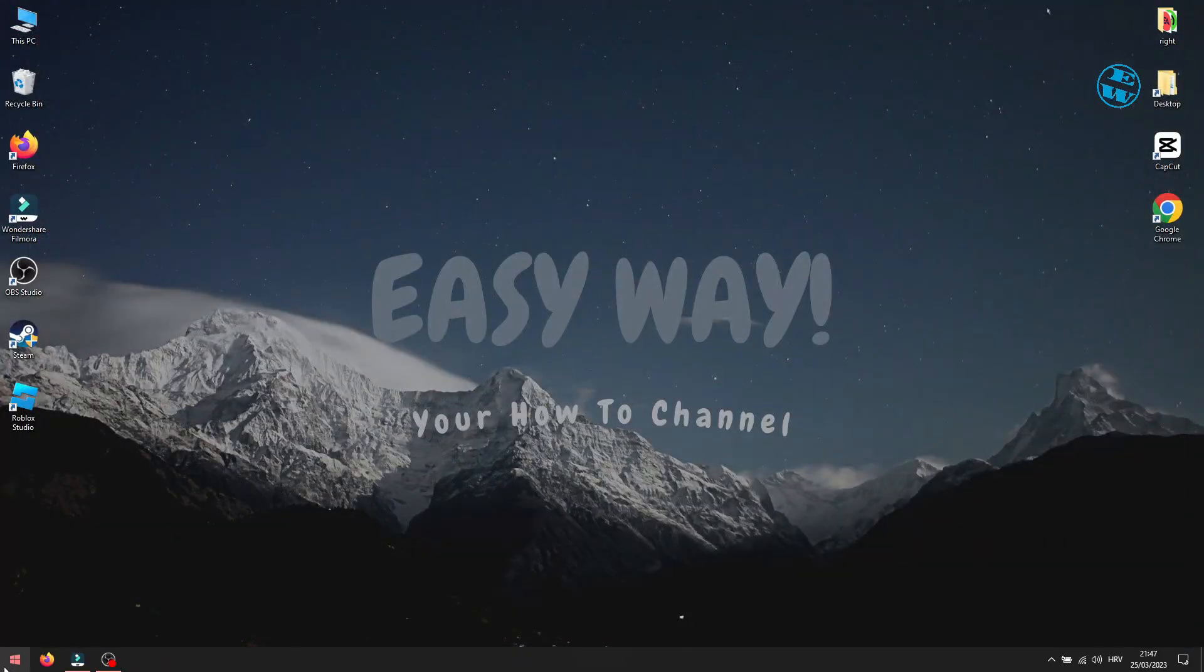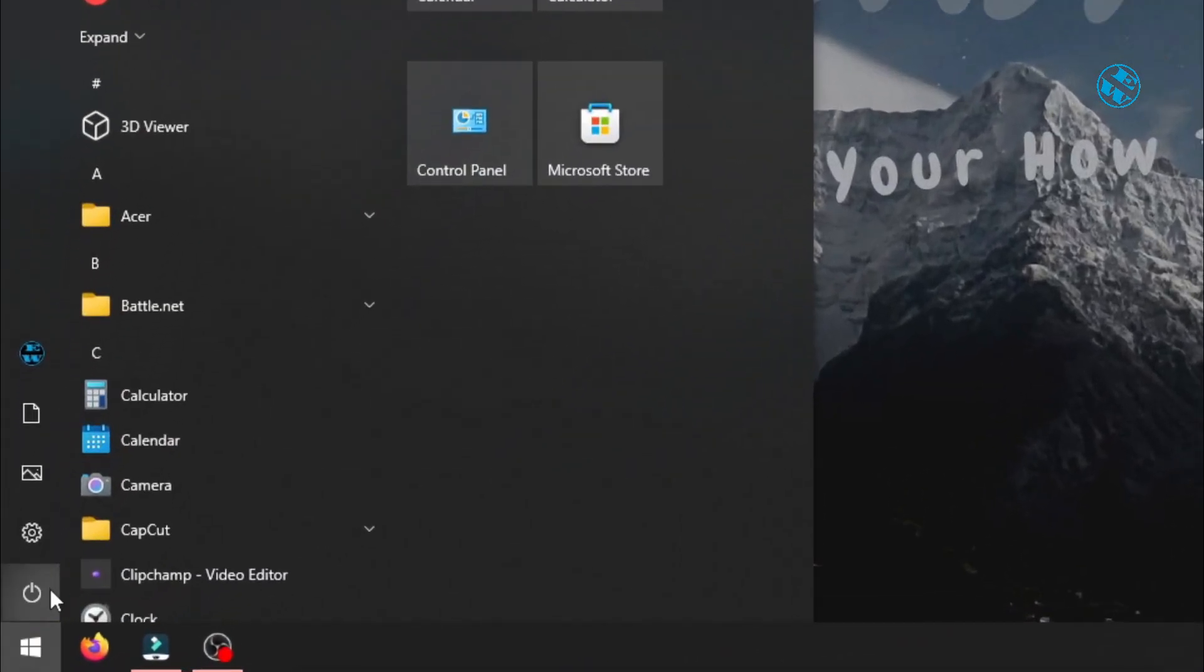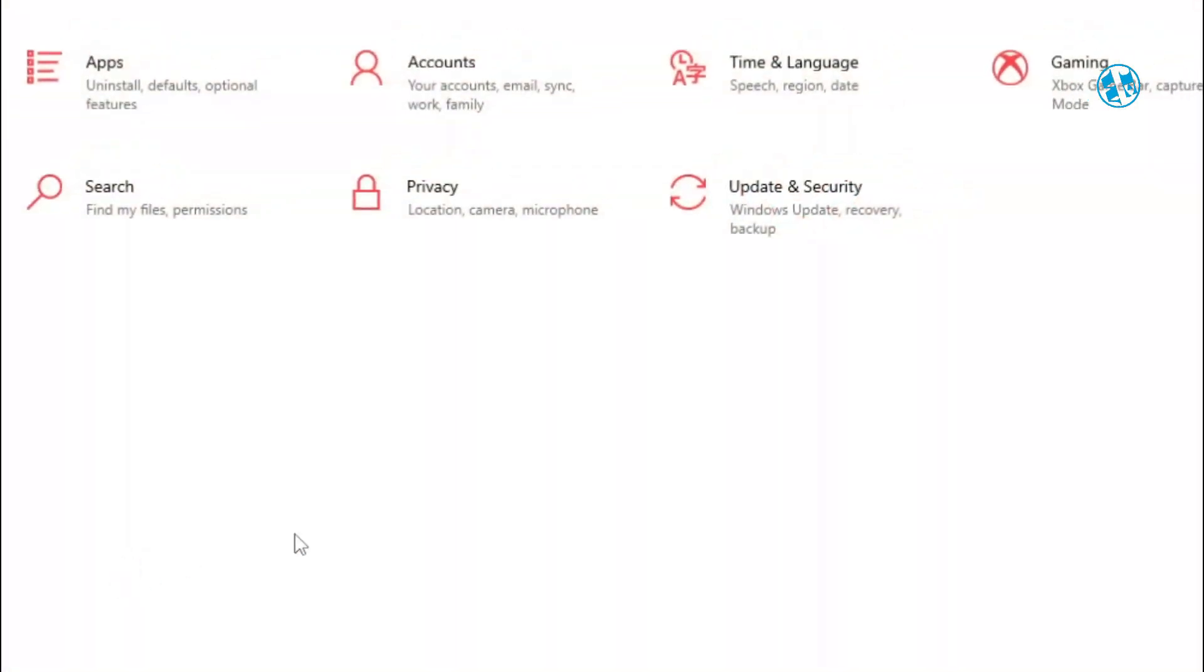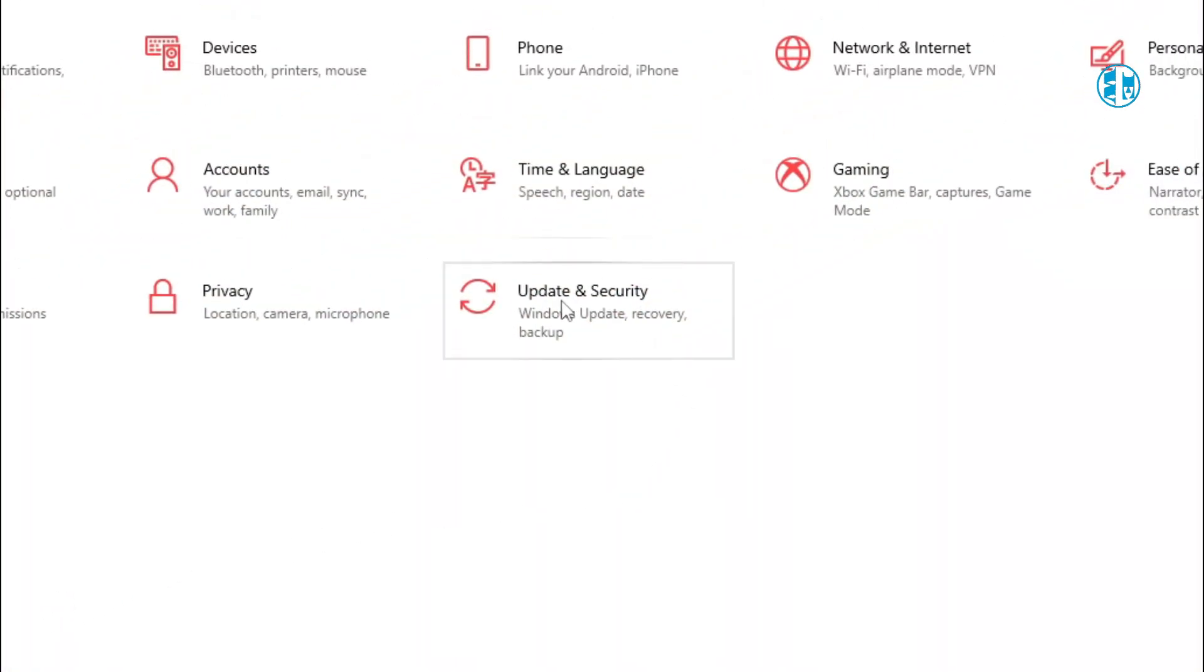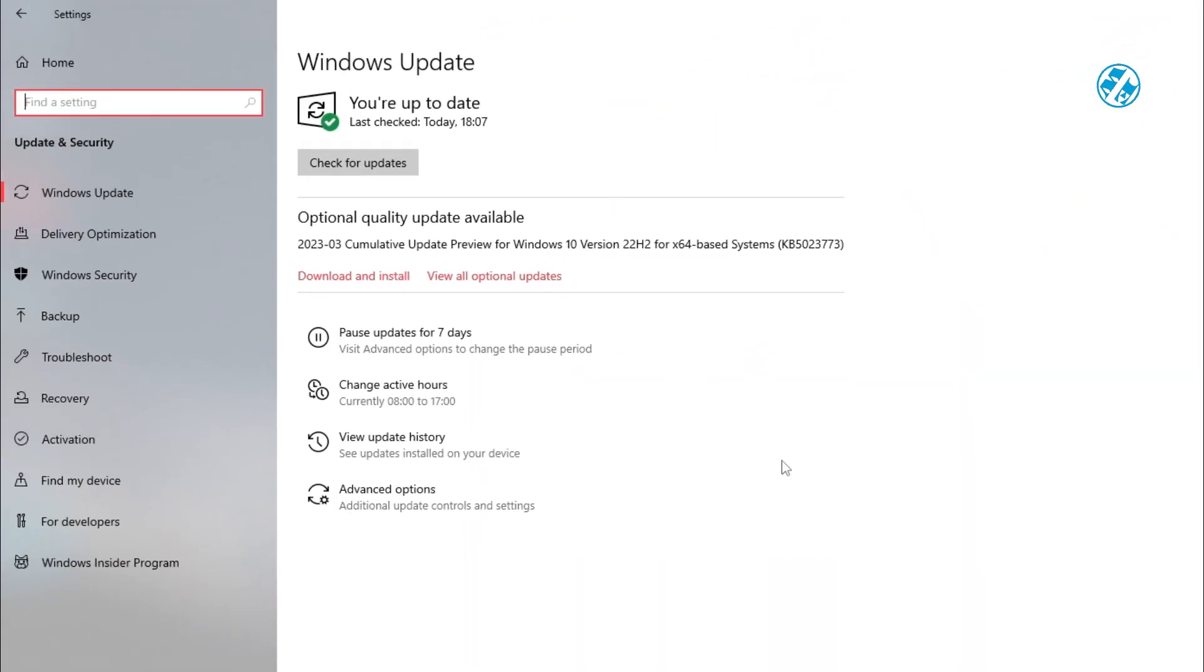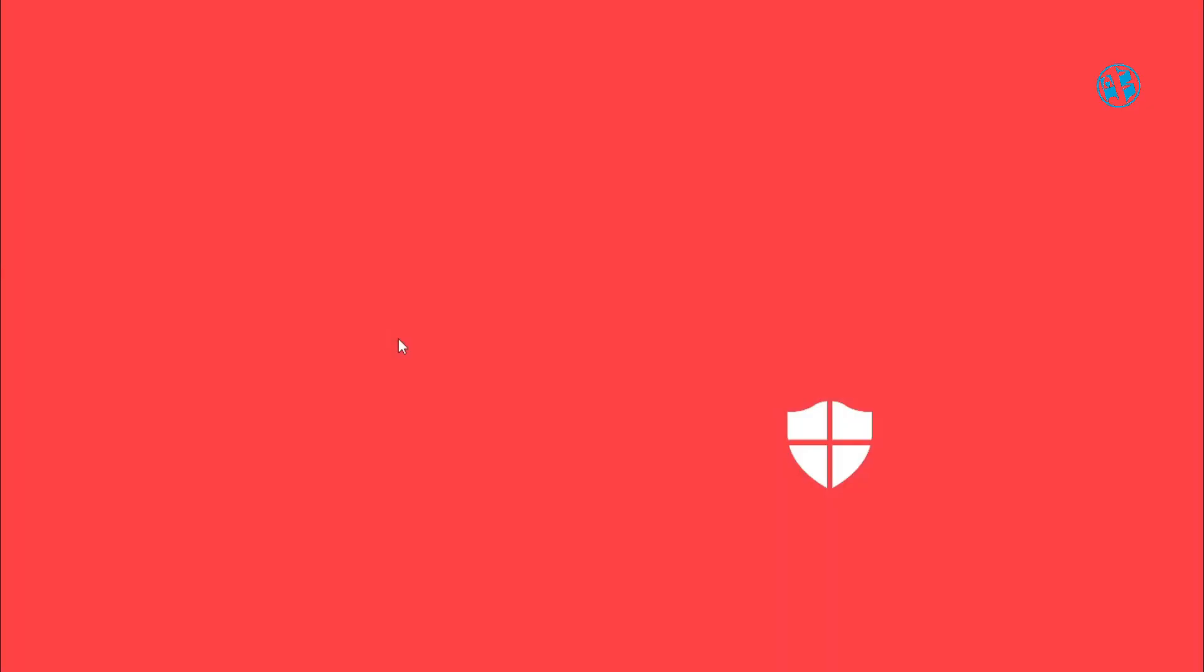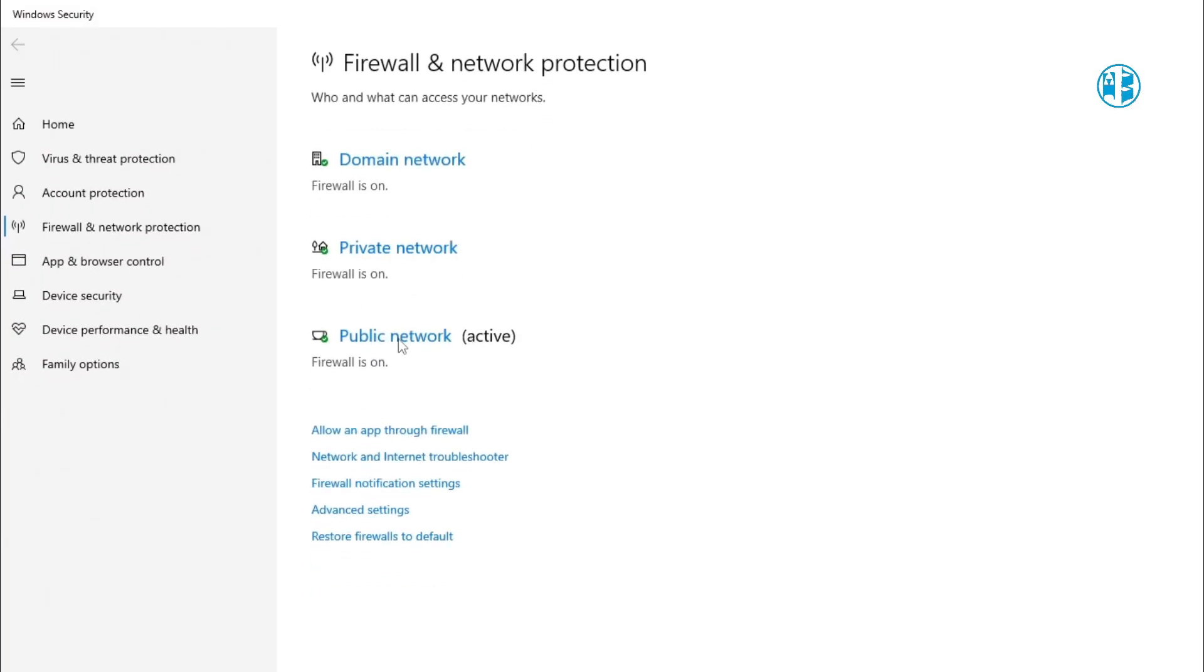Now click on Start and select Settings. Here select Update and Security. On the left side, click on Windows Security, and here select Firewall and Network Protection. Select Allow an App through Firewall.